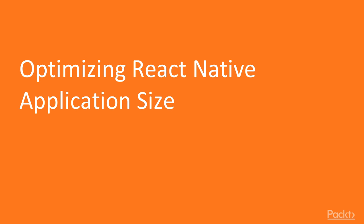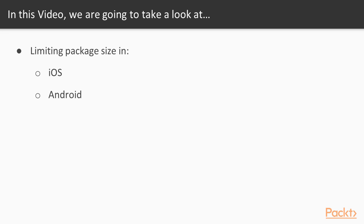Now we move on to the first video of this section that deals with optimizing React Native application size. In this video we'll be discussing the techniques to limit production package file size in both iOS and Android React Native applications.